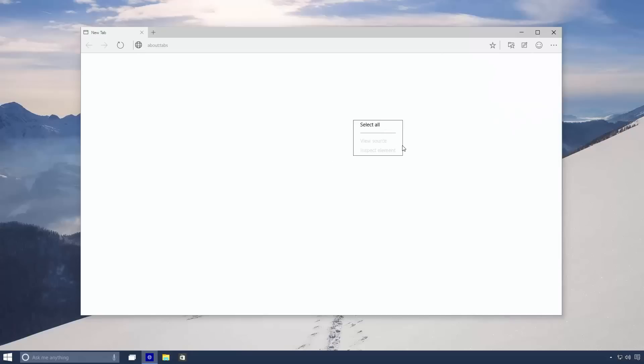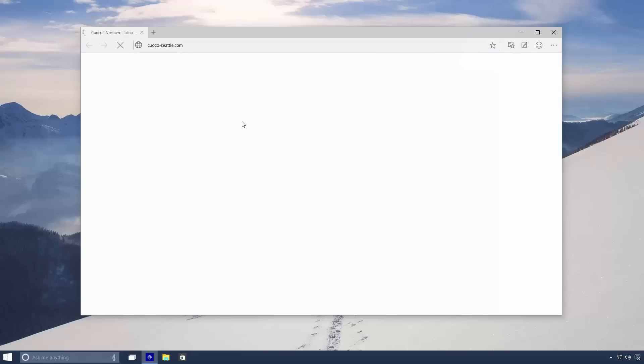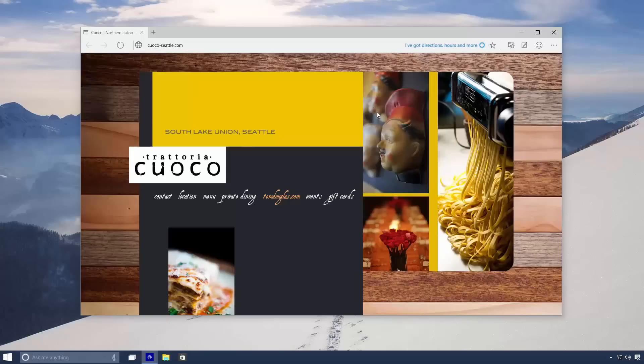For those who don't know, Spartan is the code name for Microsoft's new web browser coming in Windows 10. Integration with Cortana means she can help you out while browsing the web. A good example of this is when visiting businesses like restaurants.